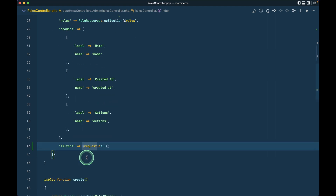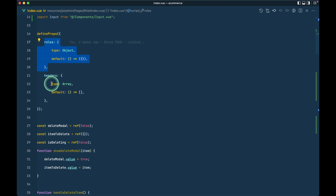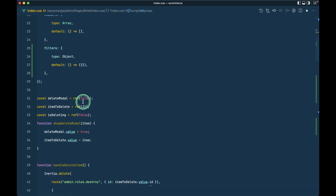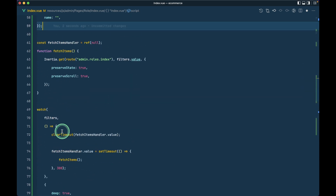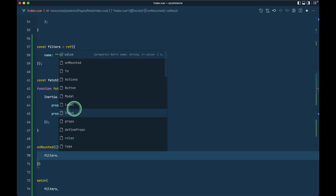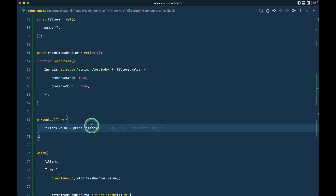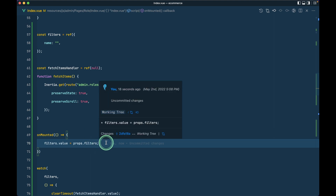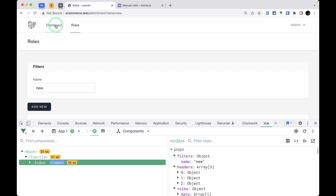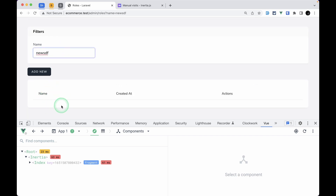To preserve the filter state on page refresh, I'll pass `filters` from the controller using `request()->all()` (defaulting to an empty object `(object)[]`). In the Vue component I'll add `filters: Object` to `defineProps`, then in `onMounted` set `filters.value = props.filters`. Now refreshing the page re-applies the filter from the URL and the input is pre-populated correctly.